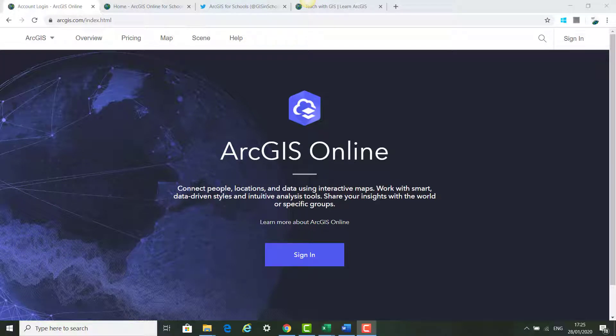This is the fourth video of the Teach with ArcGIS training course and it will show you how to add teachers into your ArcGIS for Schools account and find ArcGIS for Schools resources.